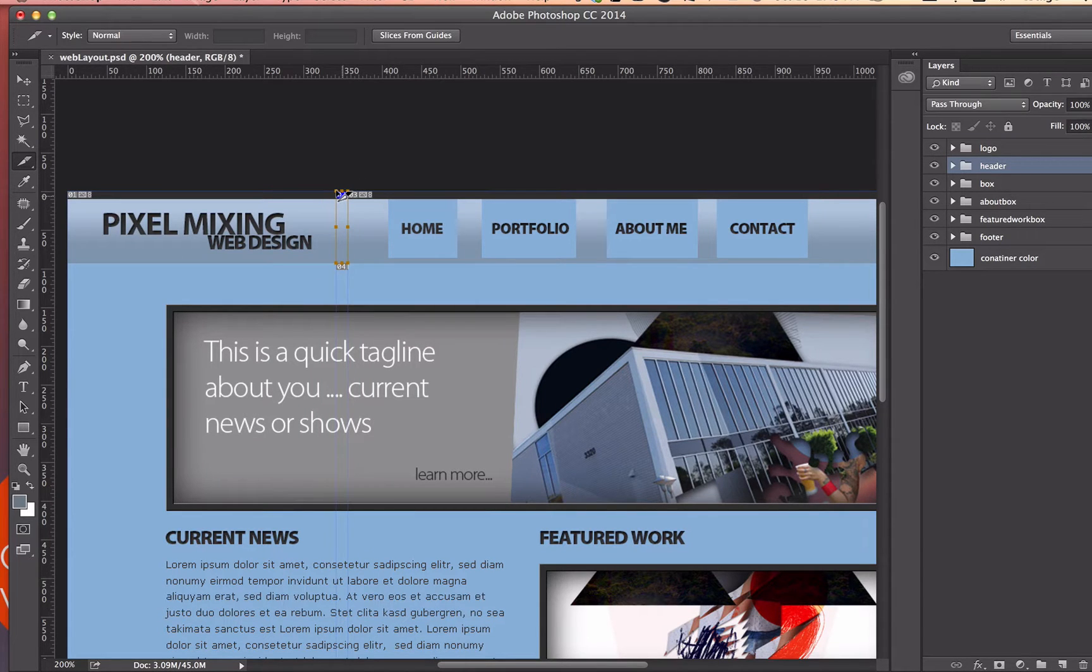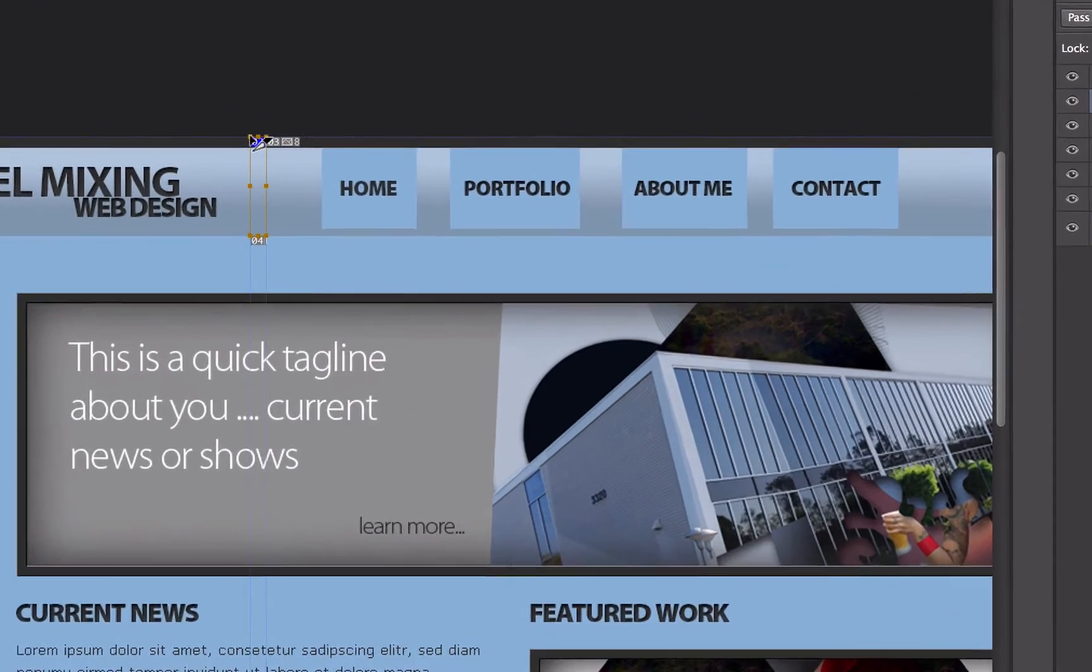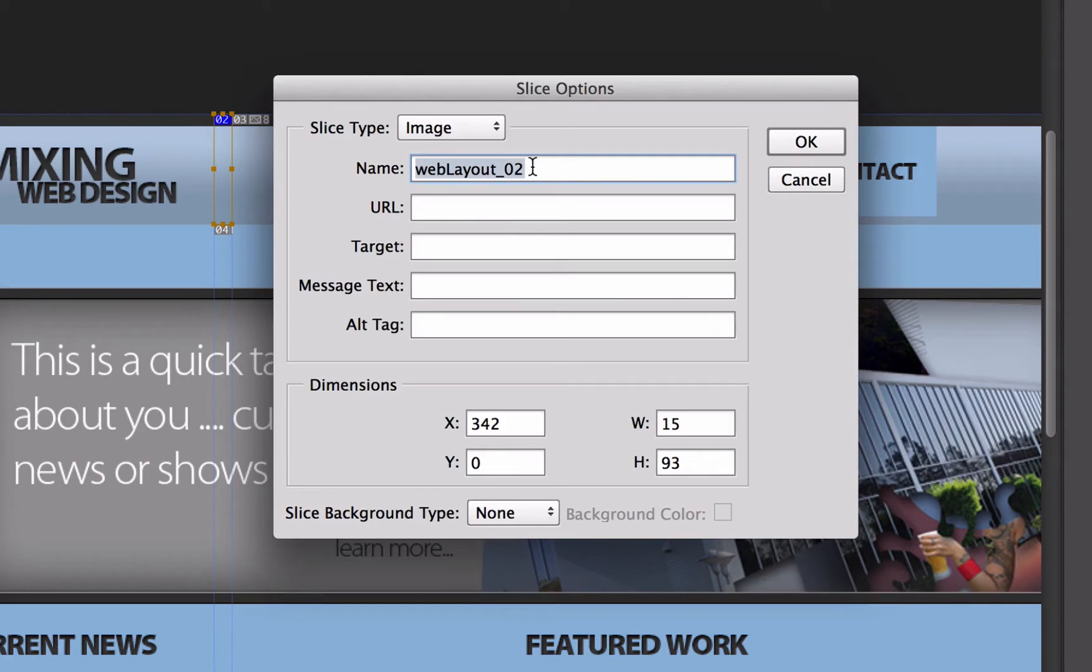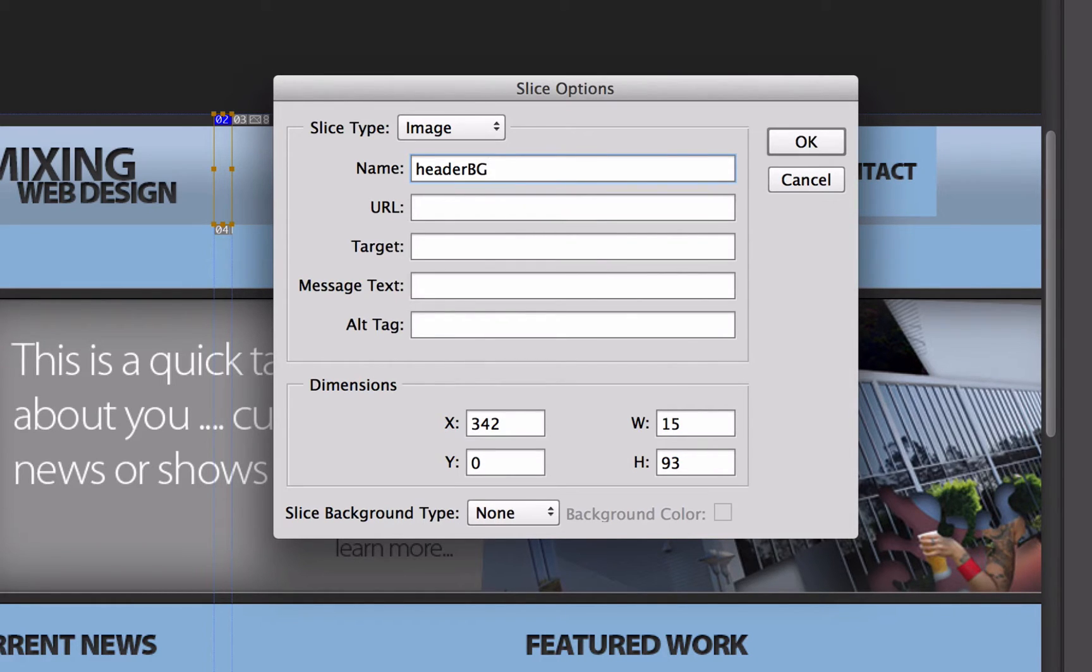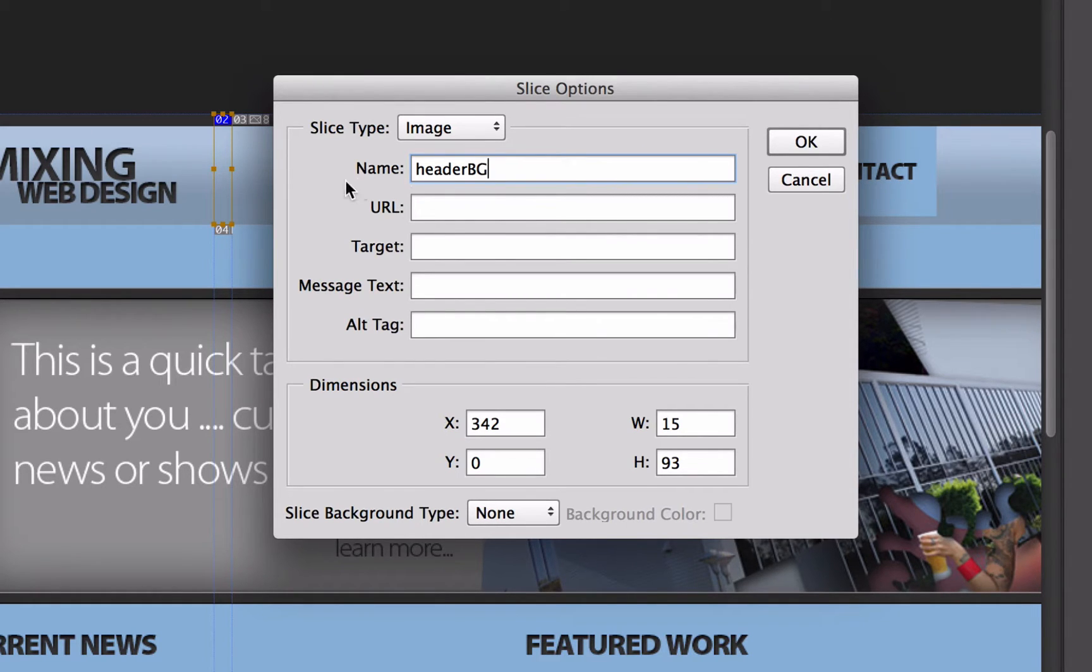I'm going to go and name this by double clicking the little blue box right here and I'm going to name this header and BG. Now, I don't have any spaces here because this is going to be an actual JPEG file or PNG, but in this case it's going to be a JPEG. So I don't want to have any spaces in the naming of this. So you'll notice that I ran BG for background together with header.